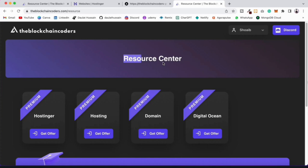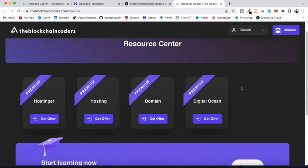I'm on Blockchain Coder where I've listed all the tools and platforms I use for hosting. I use Hostinger for hosting and domains, and Digital Ocean for automated tools running on a server. In this video I'd recommend Hostinger — they're giving 75% discount and have amazing customer support. I'll provide the link in the description so you can click and go to the hosting page.